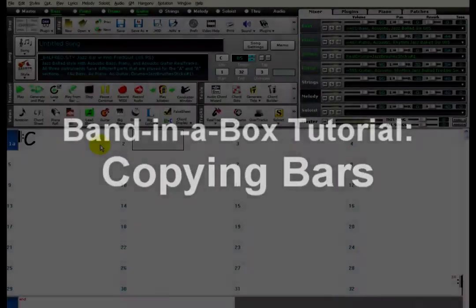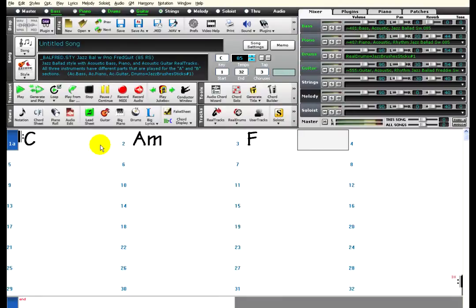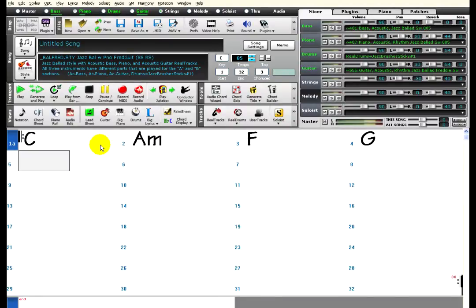Band in a Box has some easy tools for quickly copying bars. A quick way is to use Quick Copy. This is done by typing K, followed by a number. The number tells Band in a Box how many bars you want to copy.